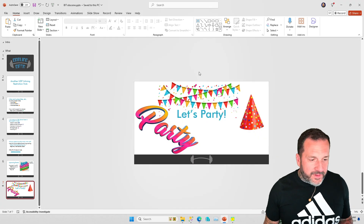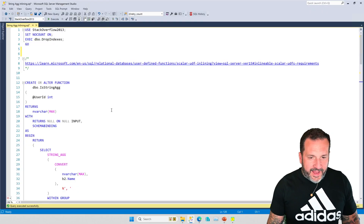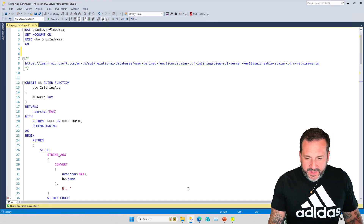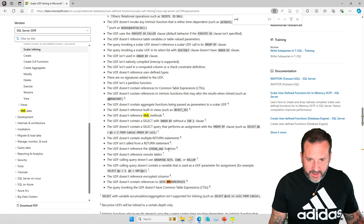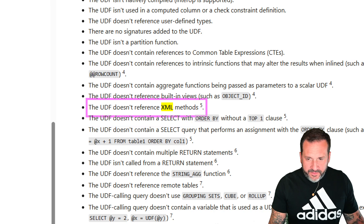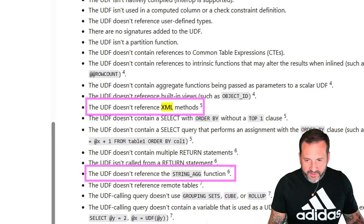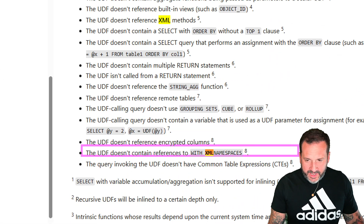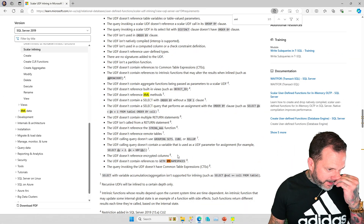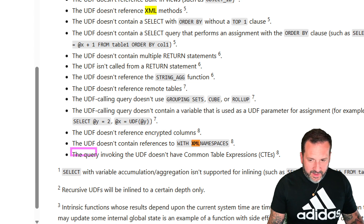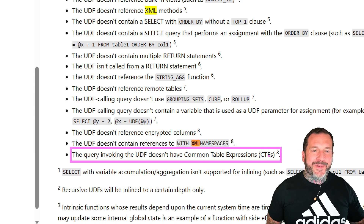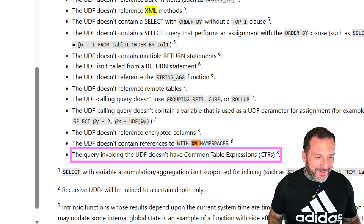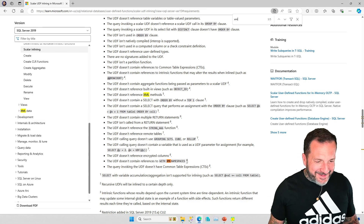Let's talk about scalar UDF inlining and all the restrictions it has. The two things I want to highlight from the scalar UDF inlining docs are: UDF doesn't reference XML methods, and UDF doesn't reference the string_agg function. I'm always going to laugh at common table expressions being disallowed from UDF inlining — they're so bad they had to get disallowed.